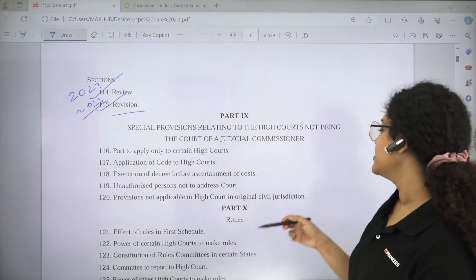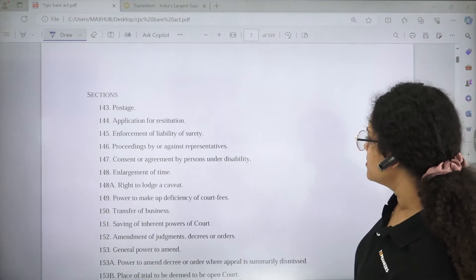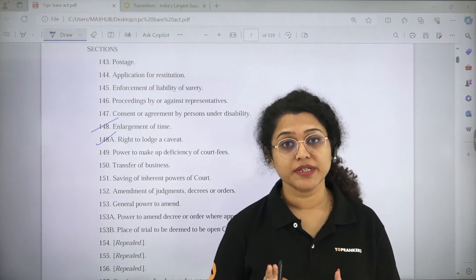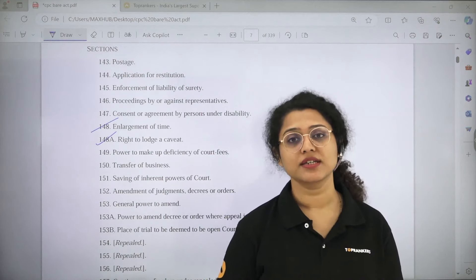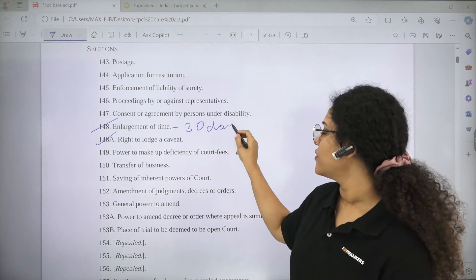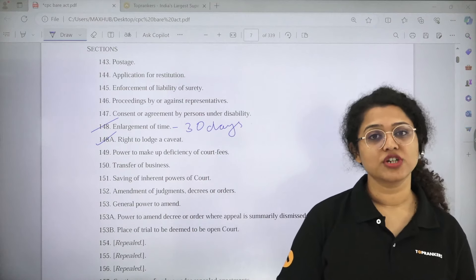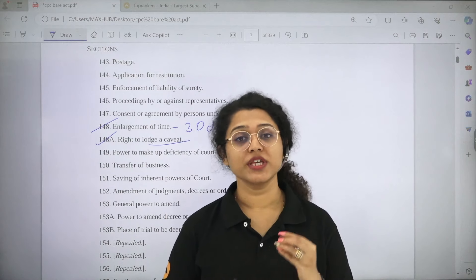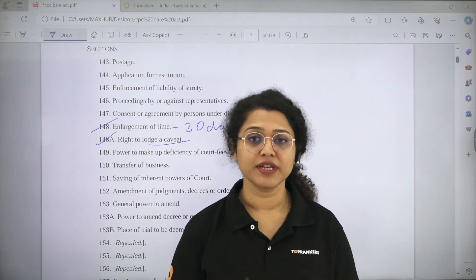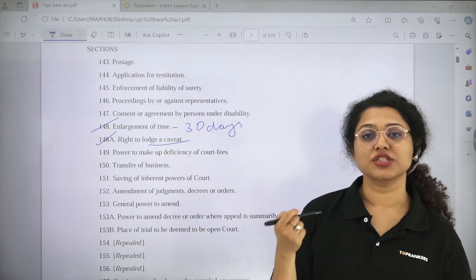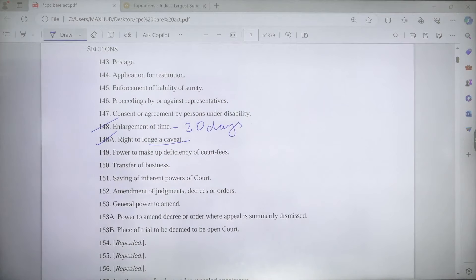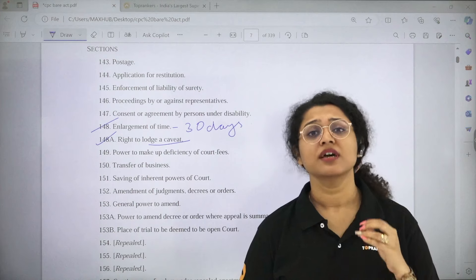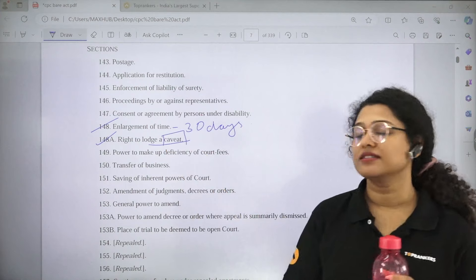All of these were asked in 2023, and reference was also asked in 2022. Section 148 is Enlargement of Time — wherever any time limit is prescribed in the Code of Civil Procedure, if more time is needed, the time can be further enlarged up to 30 days. Section 148A is Right to Lodge a Caveat — if any person has an apprehension that a case may be instituted against them, that person can file an application to the court asking to be notified if any case is instituted against them. This application is known as a caveat.